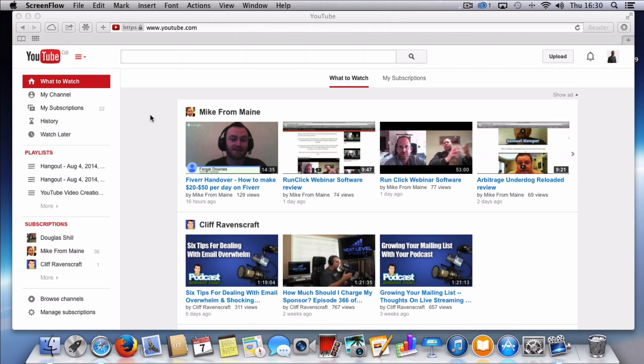Okay, so to create yourself an additional YouTube channel or a sub channel within your account, what you need to do is obviously log in to your main account and you'll basically be taken to this particular dashboard.